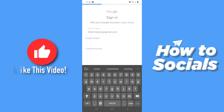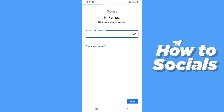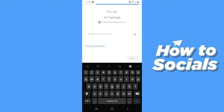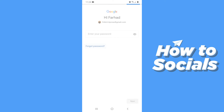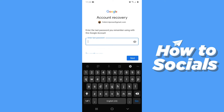Tap next. Since you have forgotten your password, simply tap 'Forgot password.' If you remember any password you have used in the past, you can type it here and tap next.